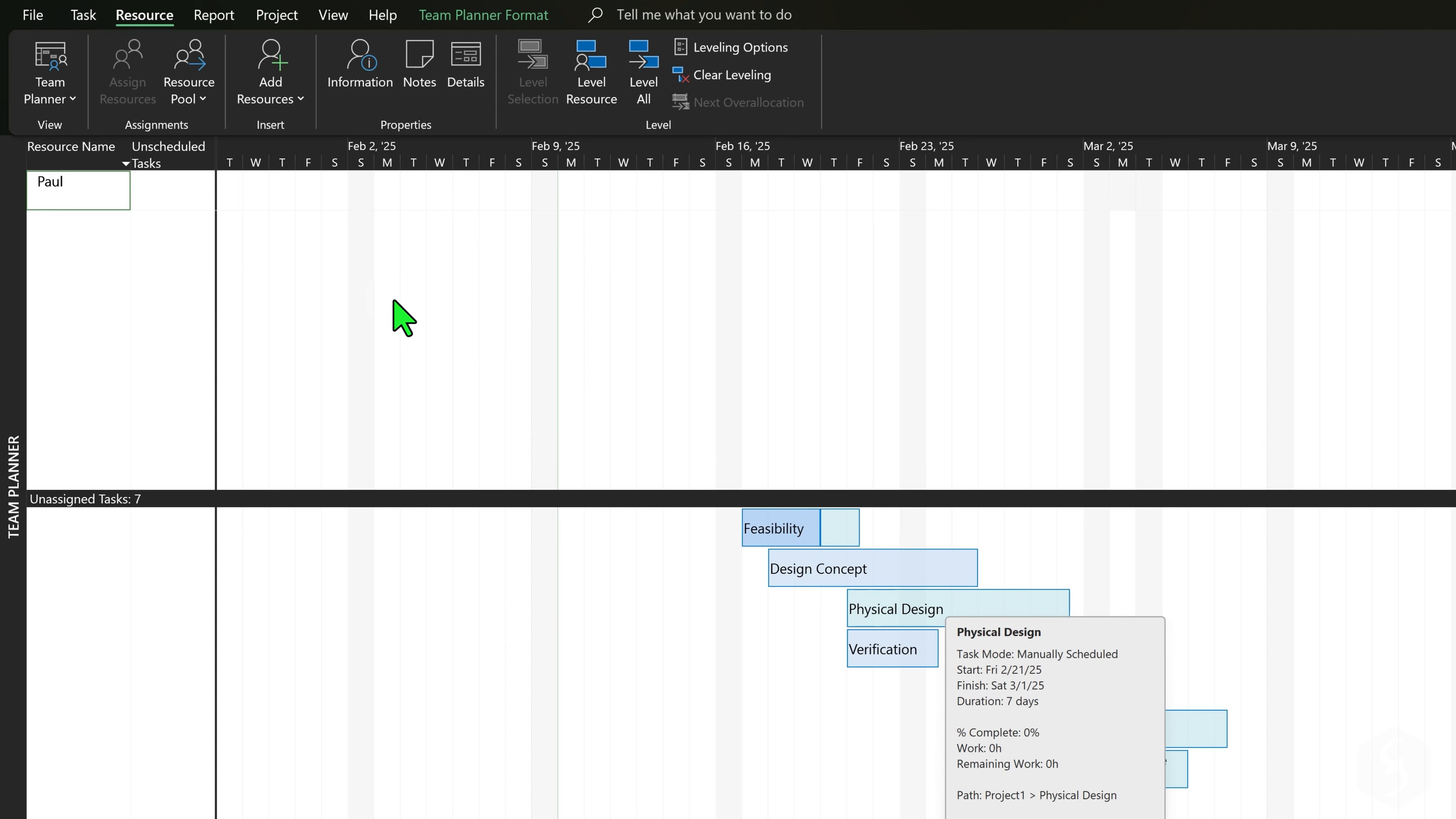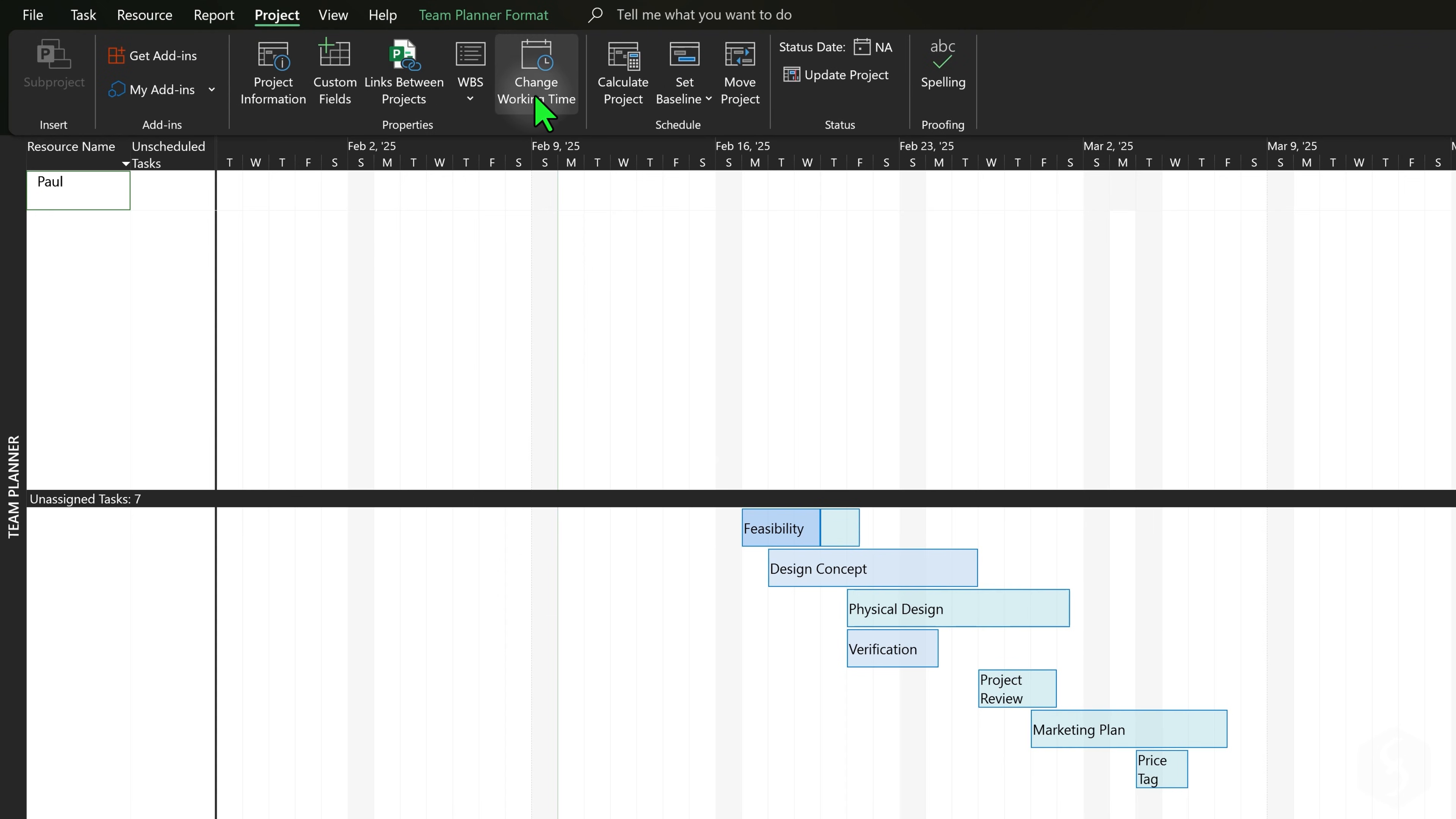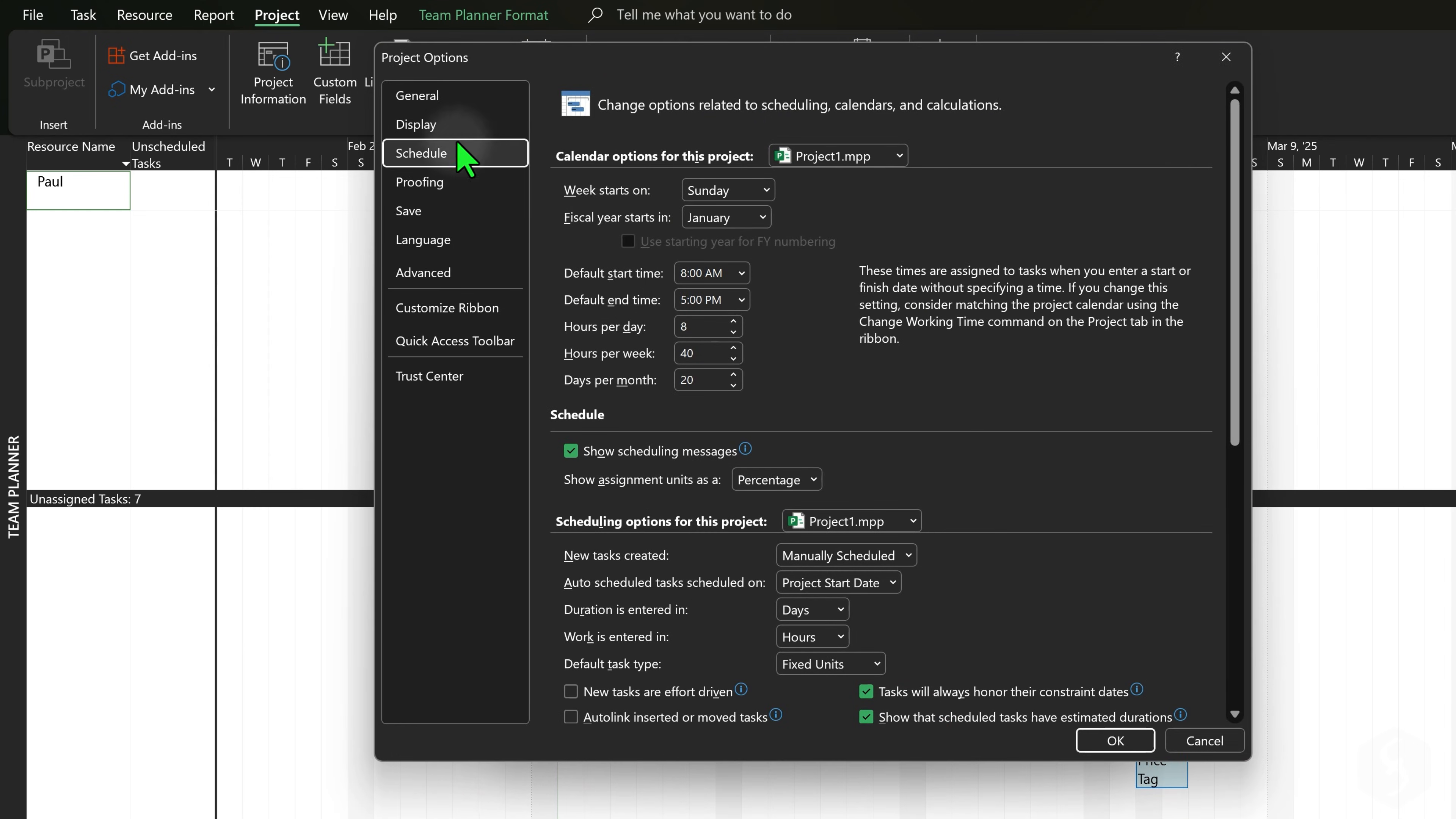To set the currency to use, go to Project, Change Working Time and then to Options, under the Display tab.